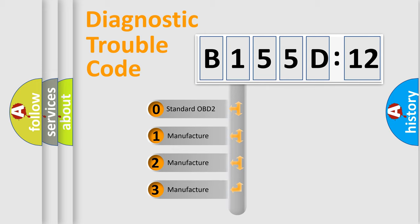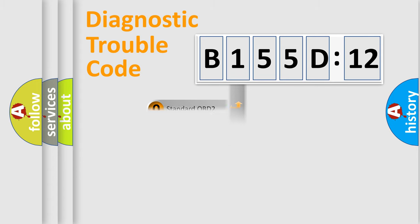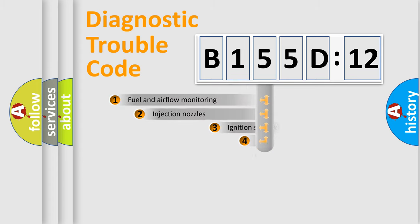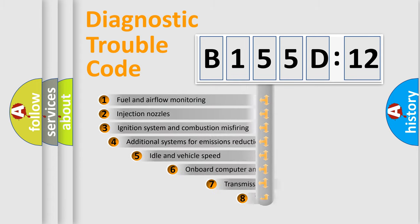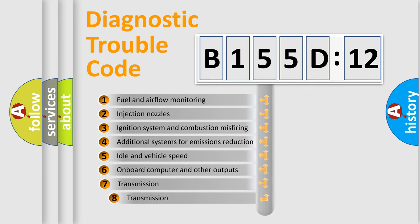If the second character is expressed as zero, it is a standardized error. In the case of numbers 1, 2, 3, it is a manufacturer-specific expression of the car-specific error.